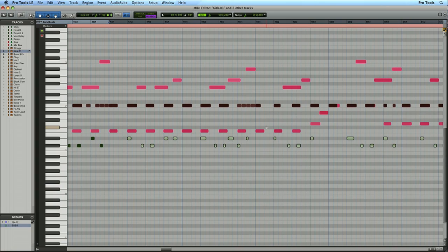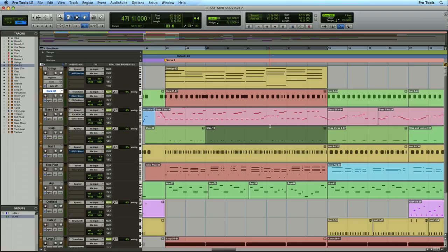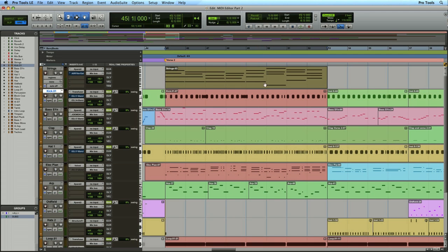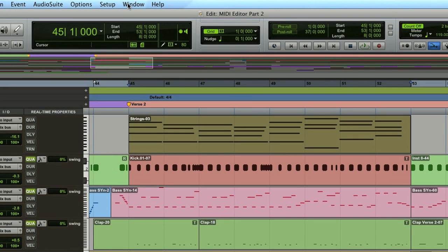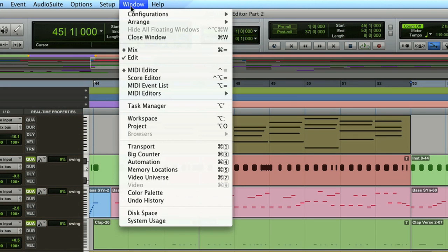You can even have multiple editors open at the same time, some following and some not. It's entirely up to you. My editor is no longer following the edit window, so I can freely come back and select my string part.